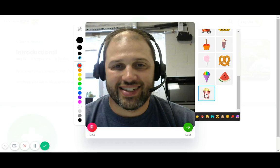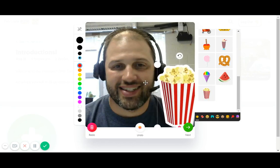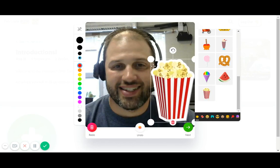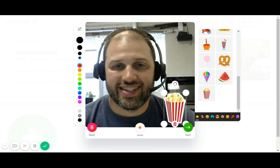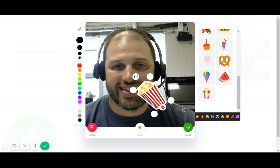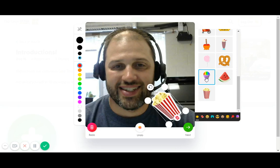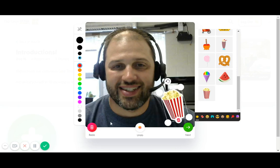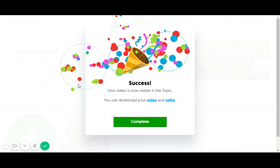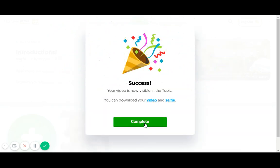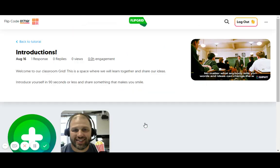You can do things like add stickers — let's give me some popcorn right here. Who knows what it's about, but there you go. Maybe I'm eating it; I used to work in a movie theater. Let's get that popcorn over there and then I'm going to hit next to process the video and hit complete.